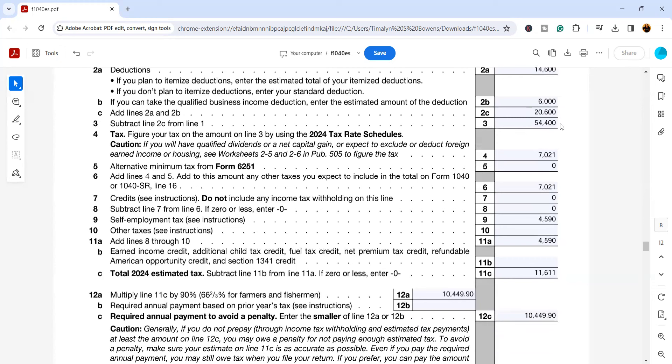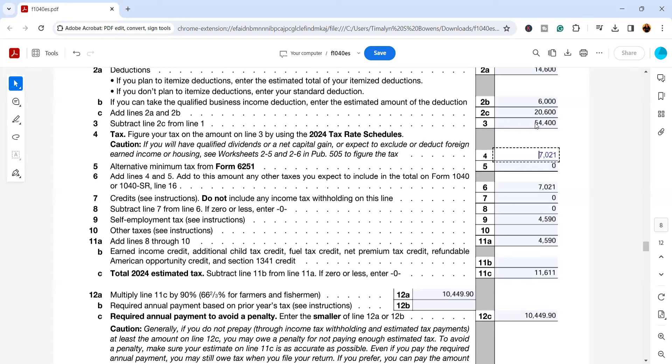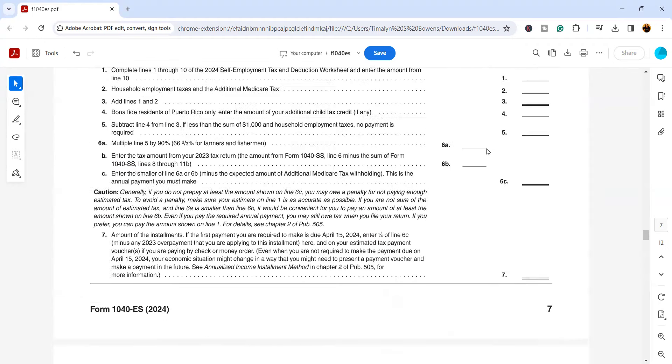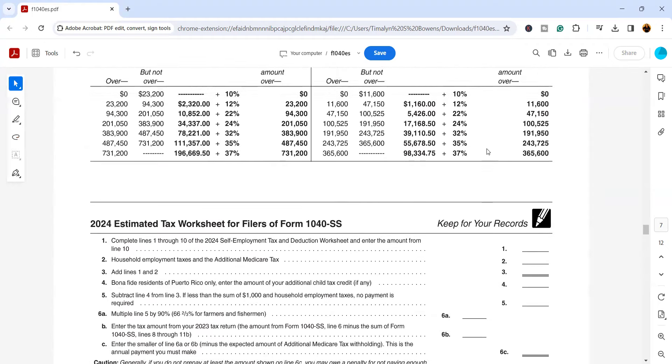Now this is the part where a lot of people get confused, and in last year's video they weren't able to keep up, so I'm going to try to go over this slowly. For line four to find the tax, we are going to use this number right here, this $54,400, because this is going to be the taxpayer's taxable income. So let's go up to the tax rate schedule.